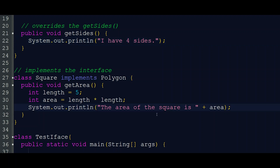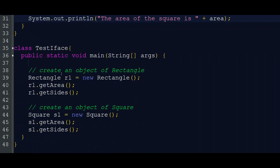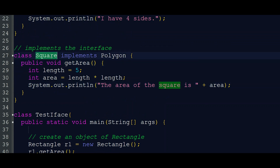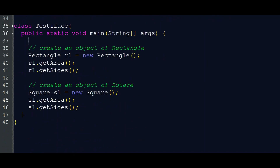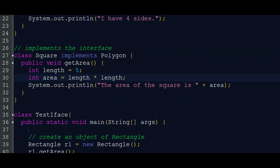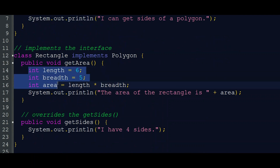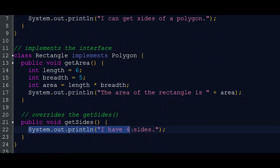This is the main class. We do the main class with the void main method. We have a Rectangle class and a Rectangle object. R1.getArea and R1.getSides — we will call getArea and getSides on R1.